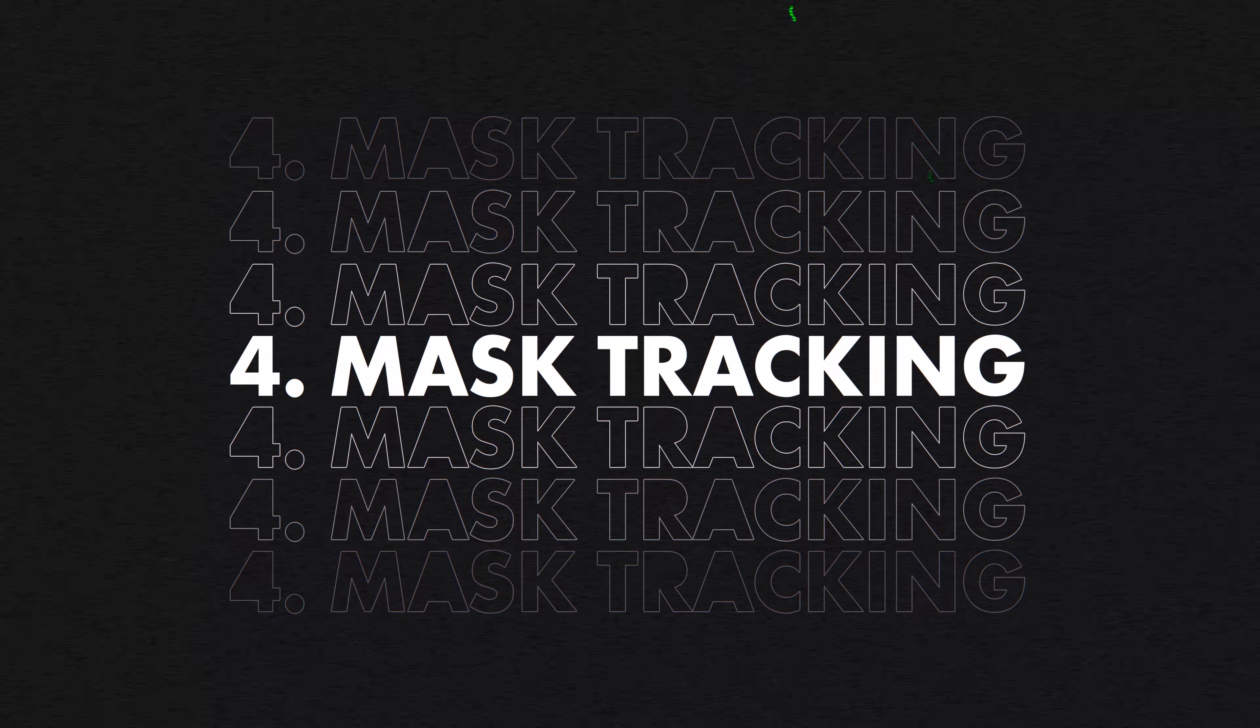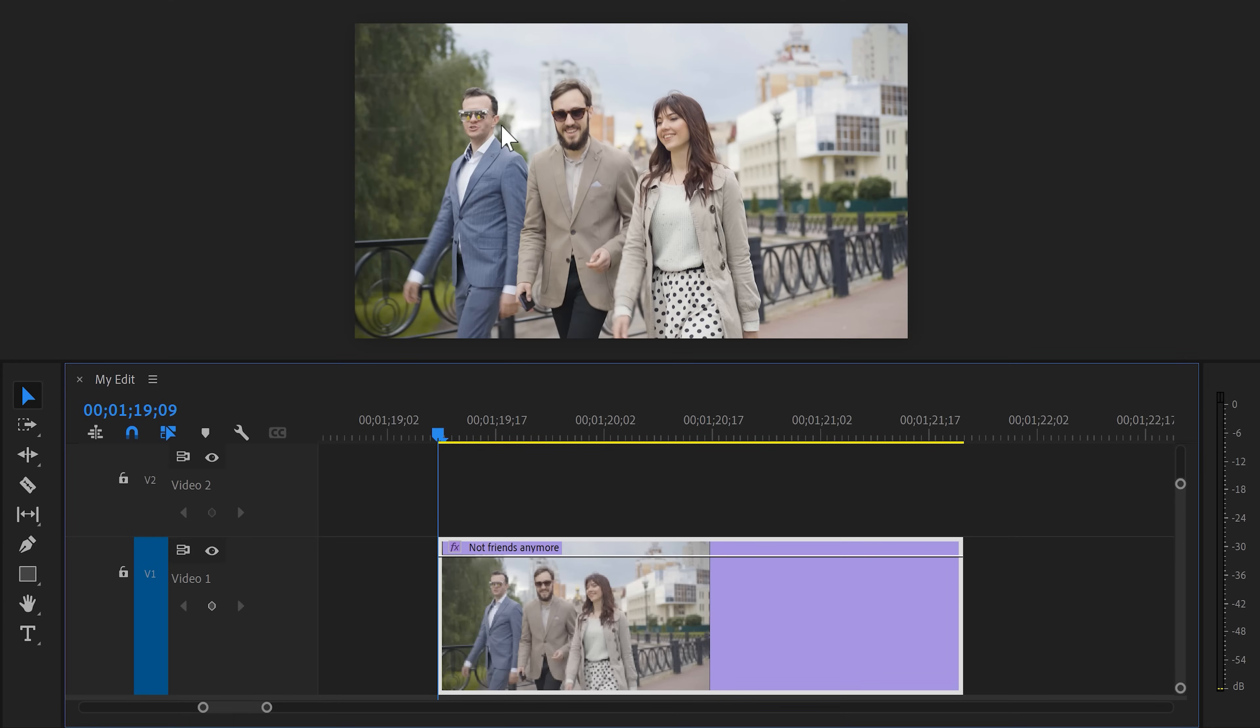Number four, mask tracking. Imagine you have this person in your video, but for some reason you guys are not friends anymore. You want to blur out his face.